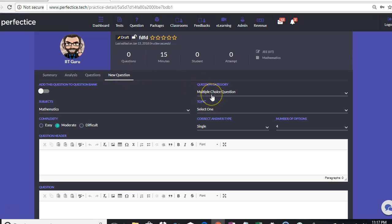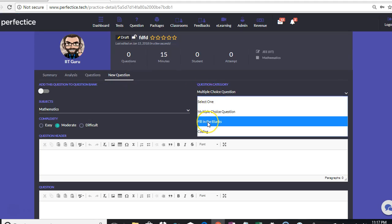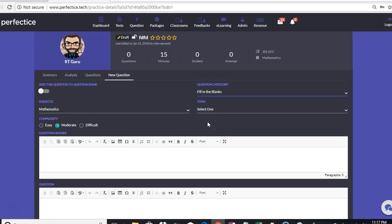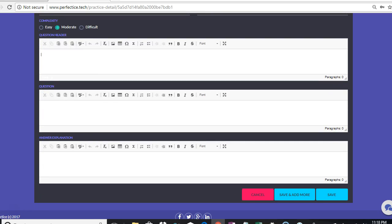As you can see, we are in the new question tab. In the question category, we'll be selecting fill in the blank question. In the fill in the blank question there are no options — we just have three text boxes: one for the question header, question, and answer explanation. Answer explanation, as you all know, is optional.